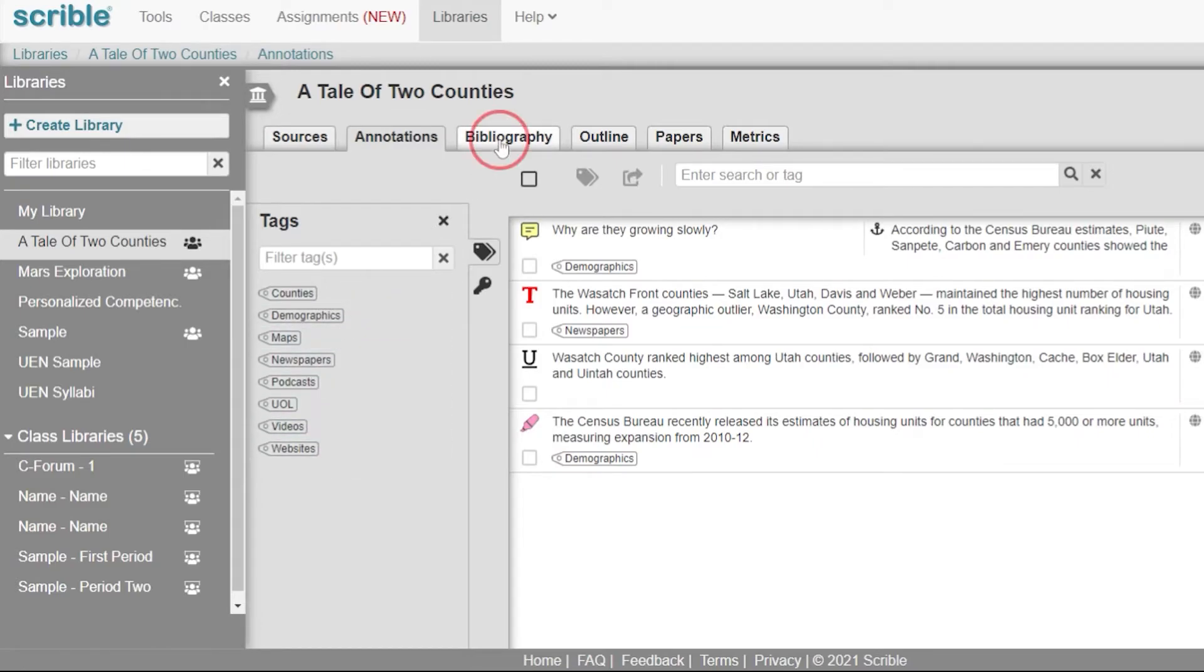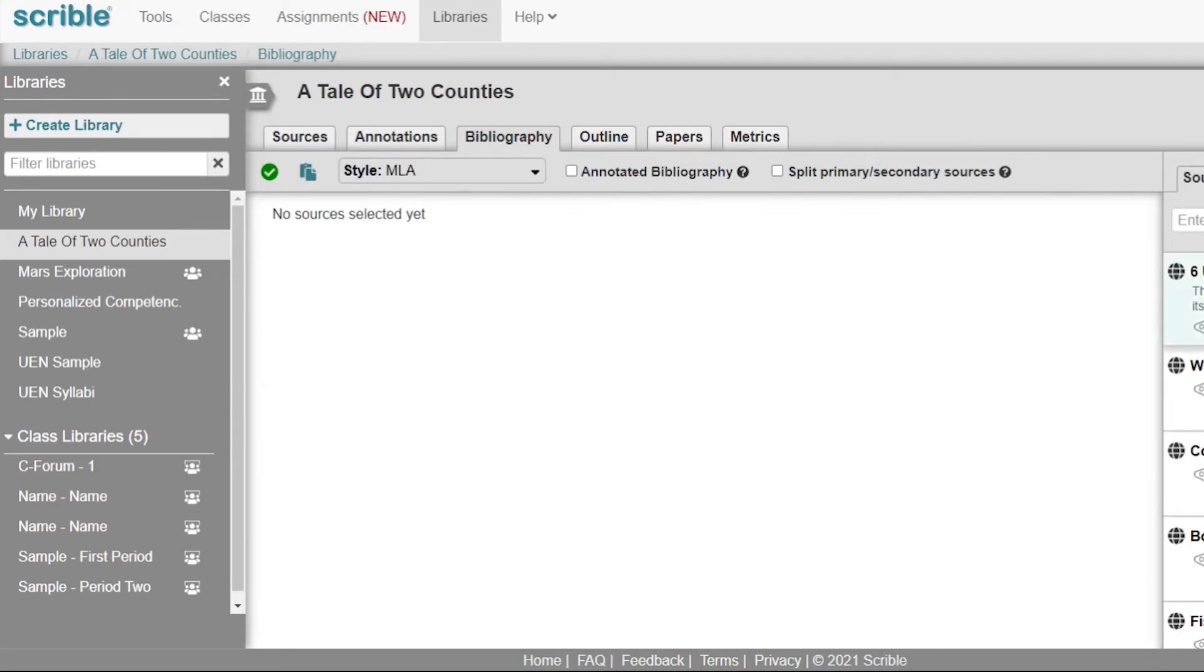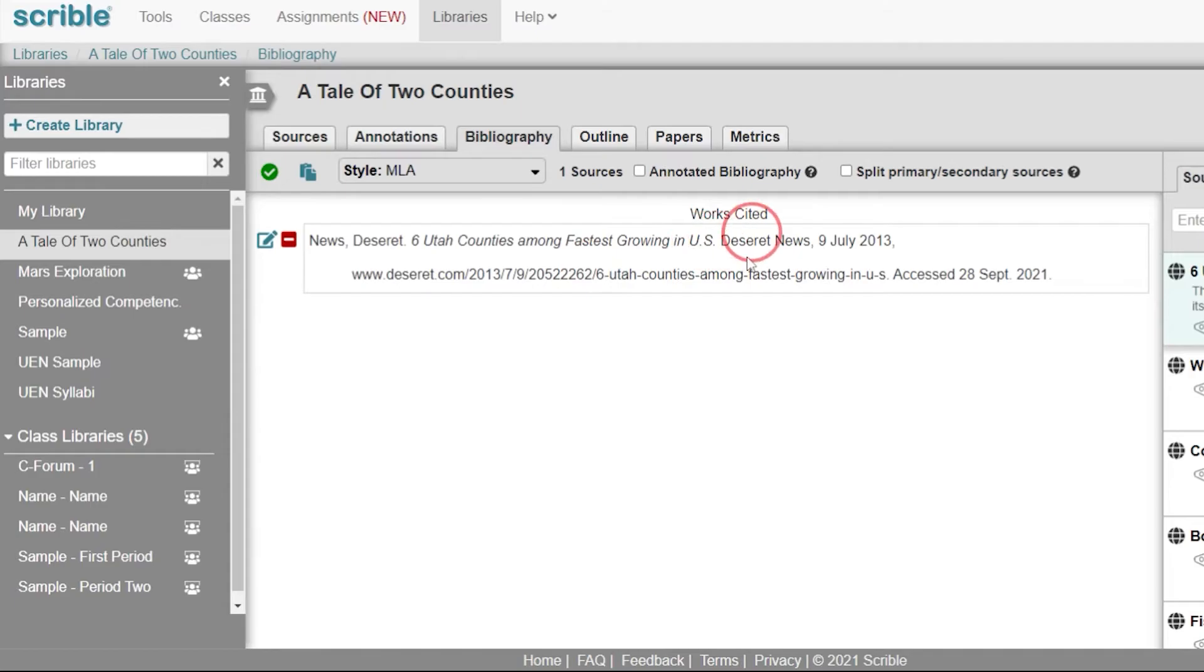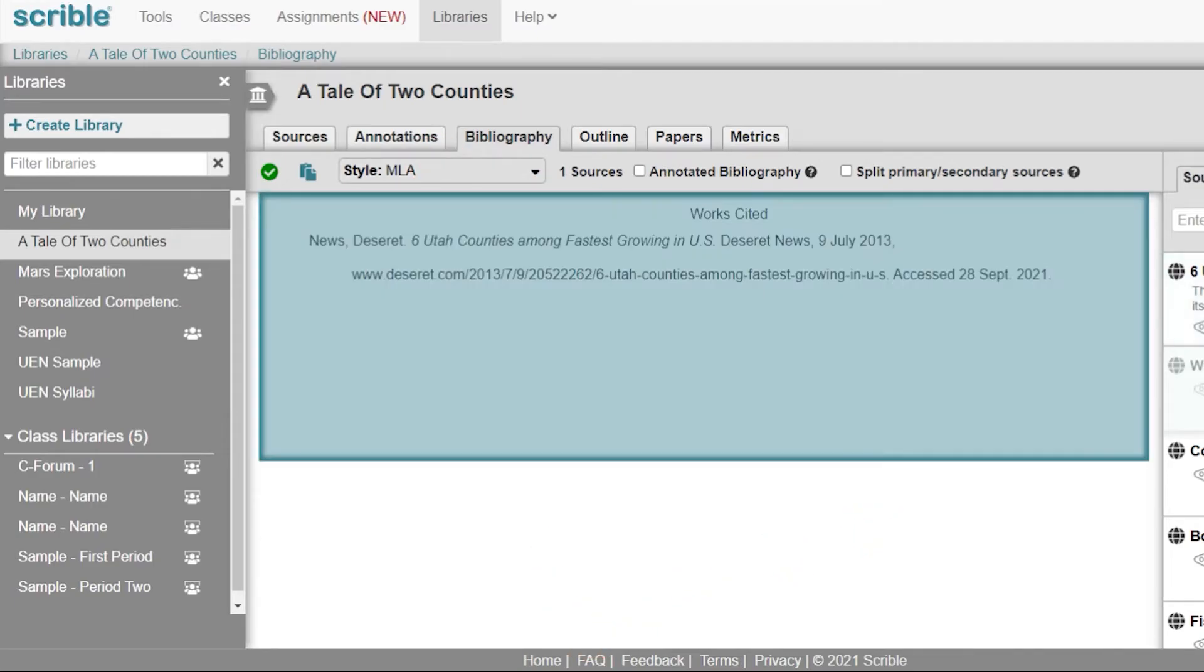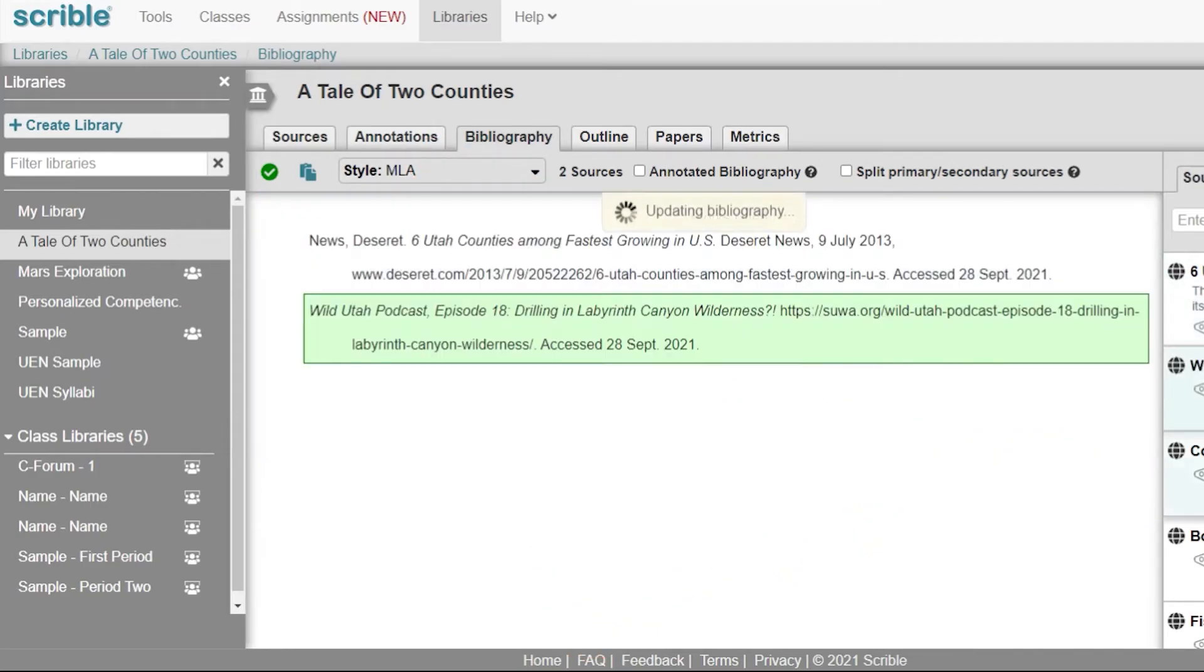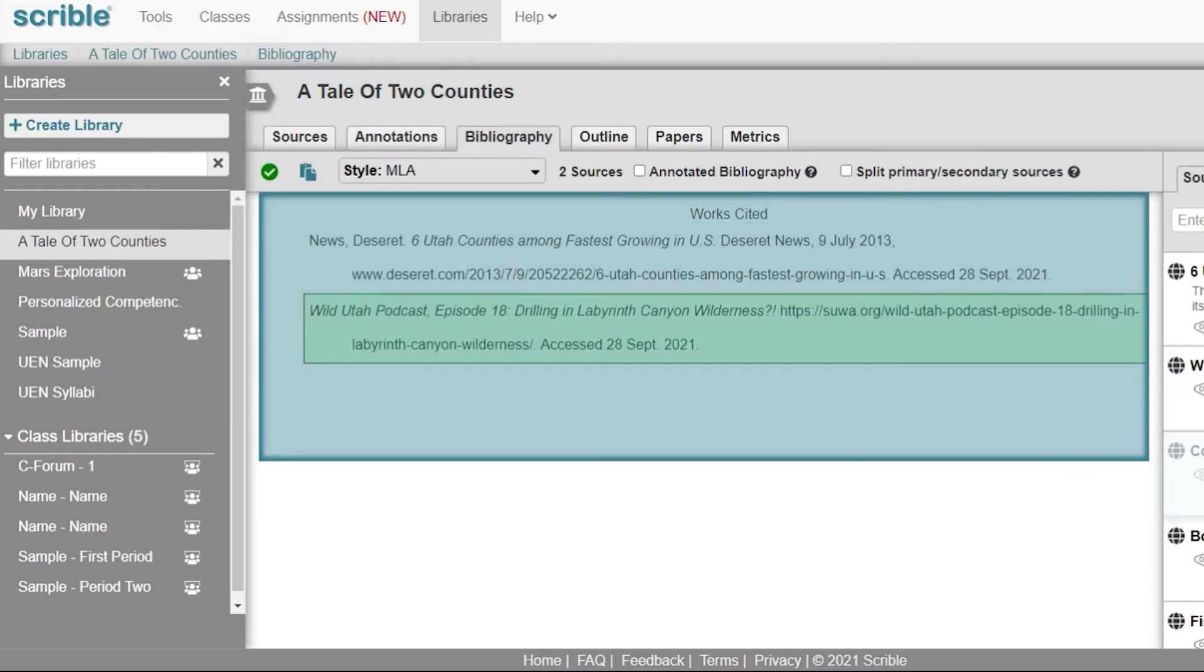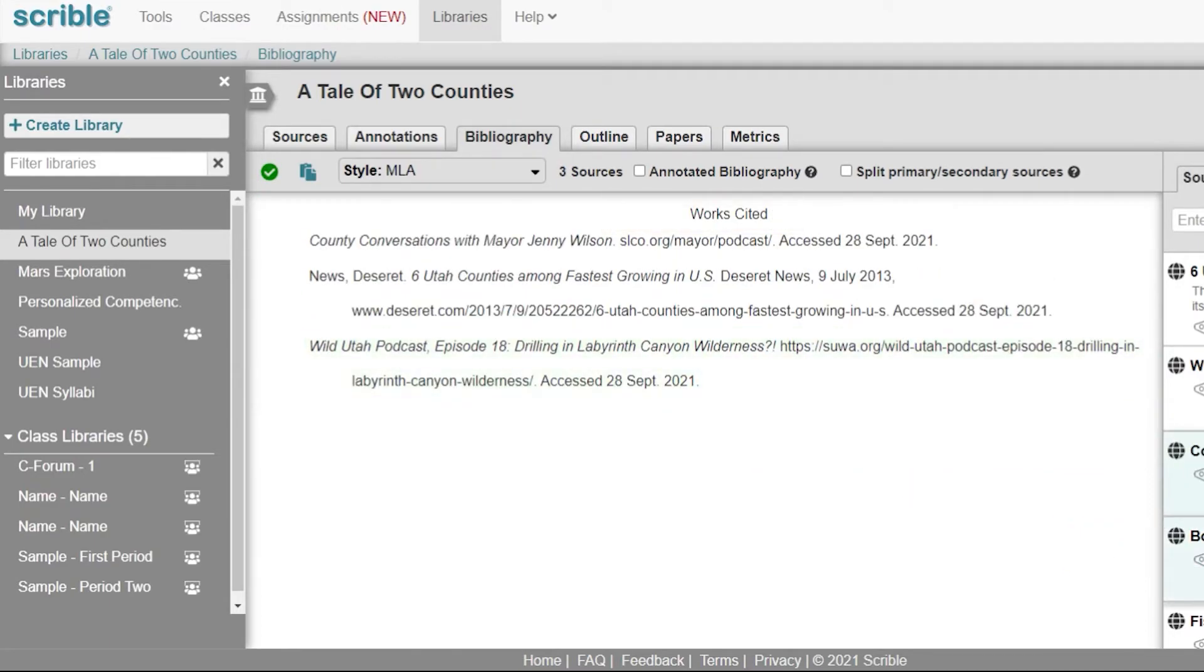We can create a bibliography by just dragging any source over into the middle column, and it'll cite in the format that we've selected previously. We can add as many or as few sources as we'd like for our bibliography.